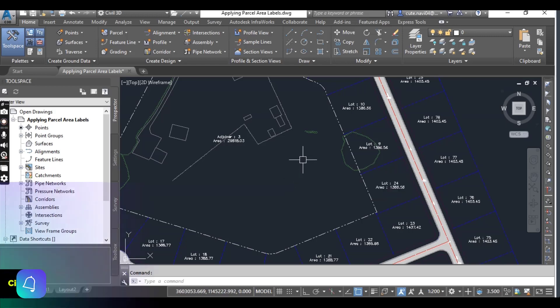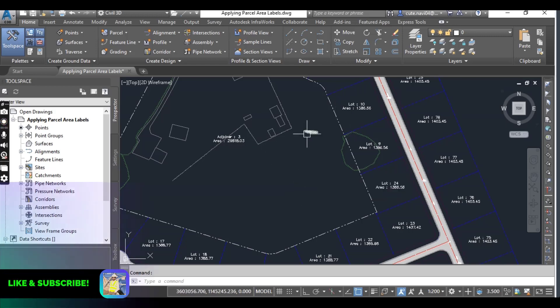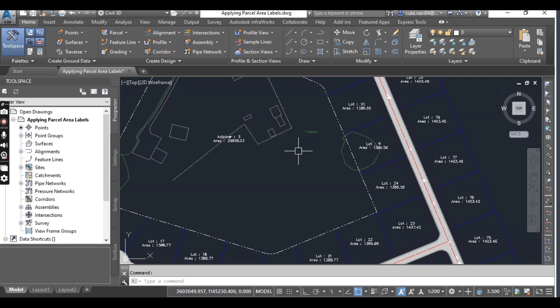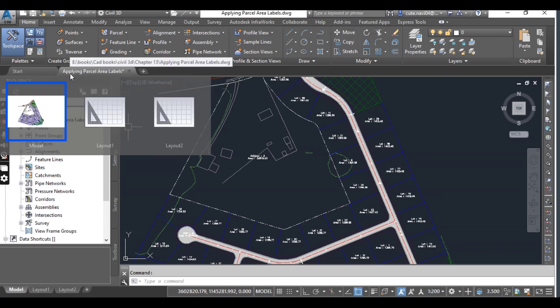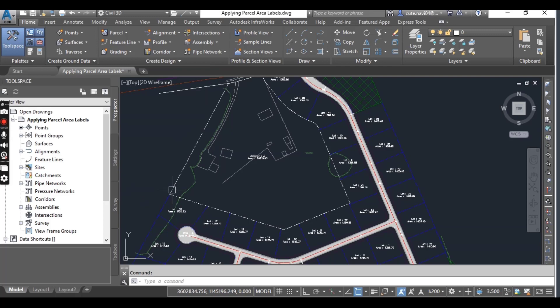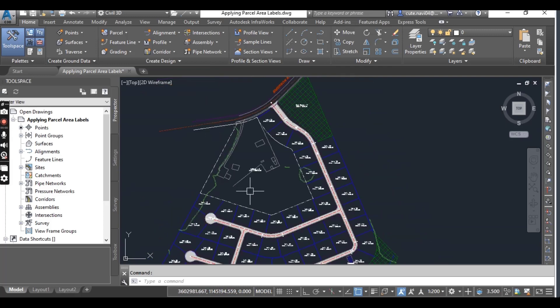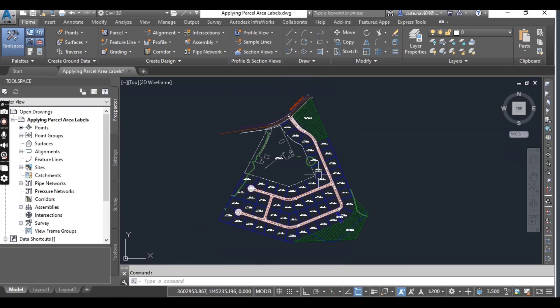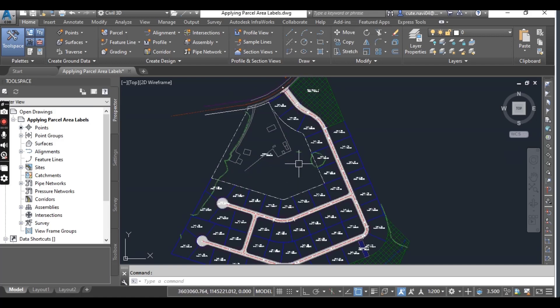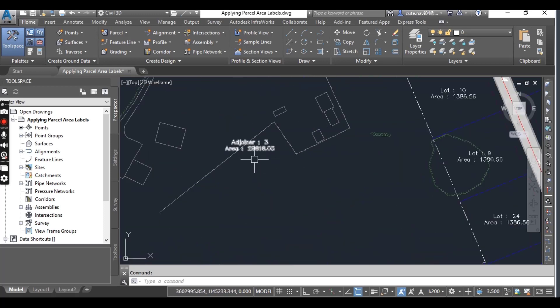For this exercise, you can open this drawing 'Applying Parcel Area Label' which you can download from the description link. When you open it, you can see the same drawing which we have done in the previous exercise.